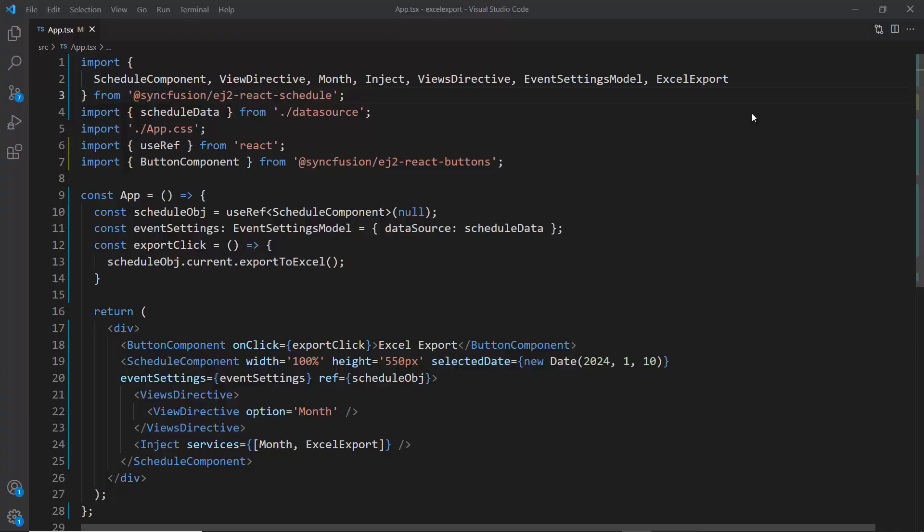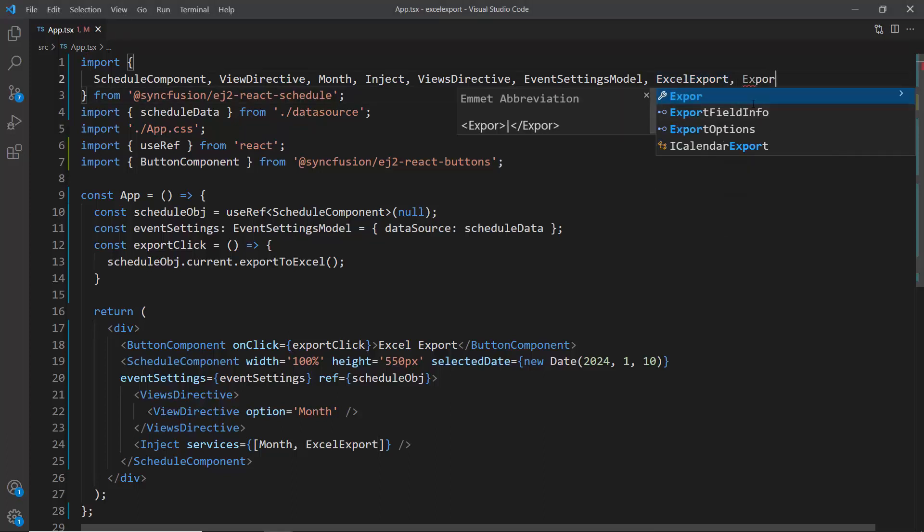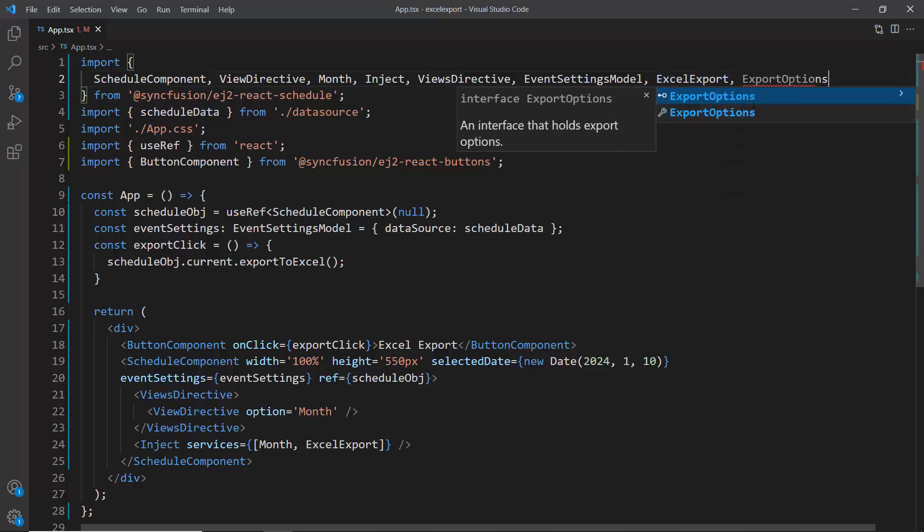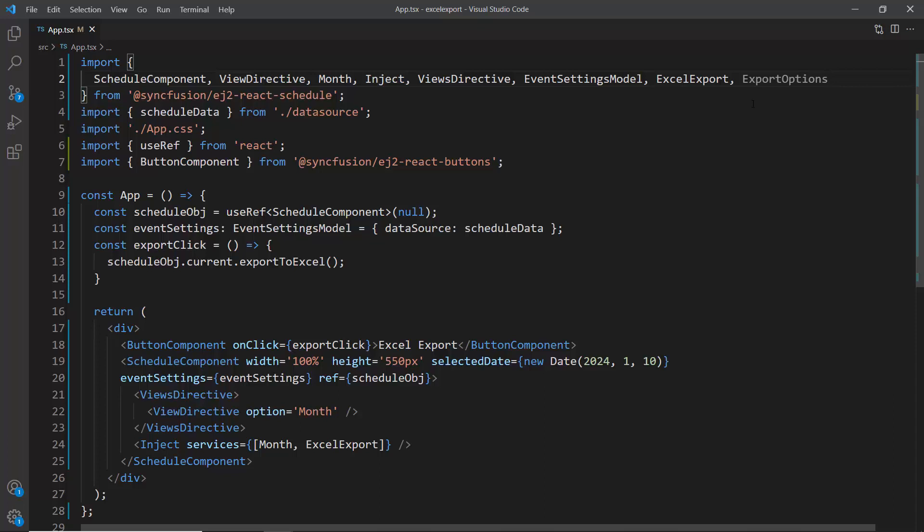Next I will show you how to export with custom fields. However, if you want to export appointments with custom fields, specify the required fields in the export to Excel method. For that, I import export options module from Syncfusion react scheduler package. This class allows you to define the specific options for the Excel export.